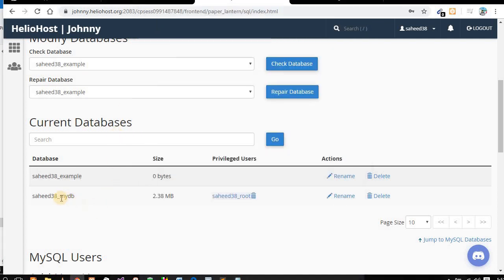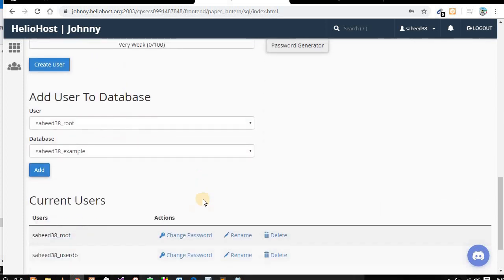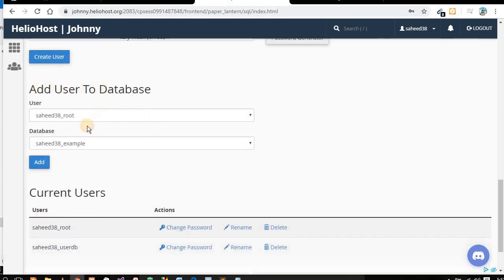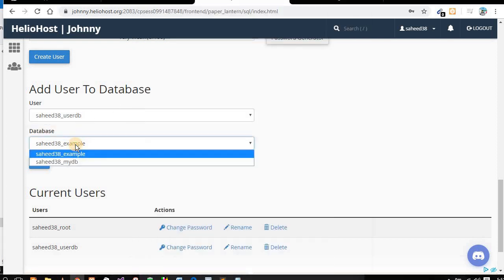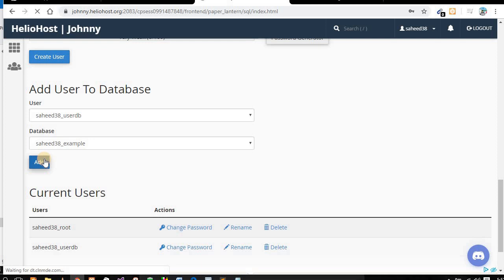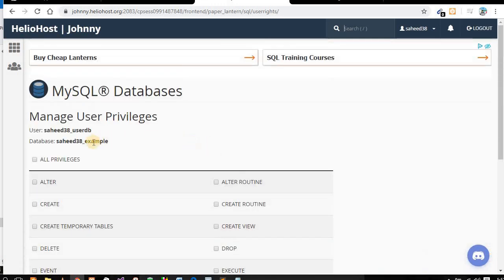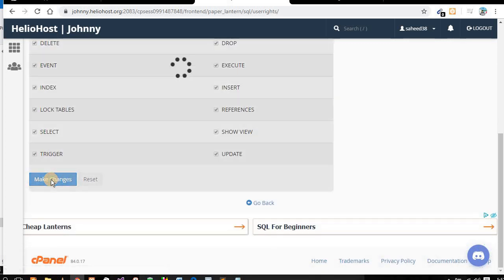Now we are not done, because this database has no privileged user yet, so the database cannot connect. The next thing you need to do is add the user to the database. Select the user — that's our user — and select the database 'example'. After clicking add, you will see a list of privileges. You can click 'all privileges' and save changes.